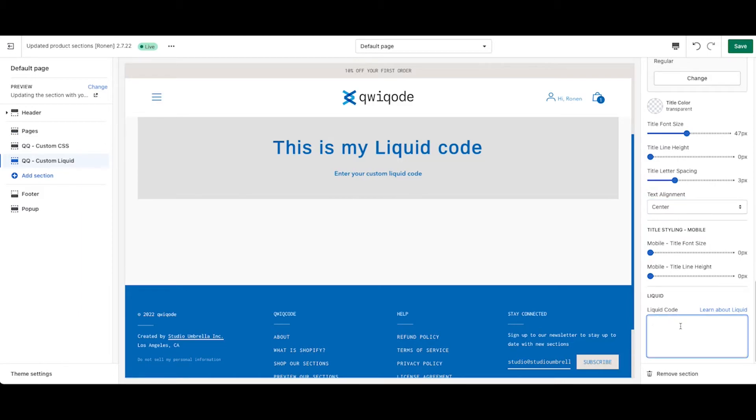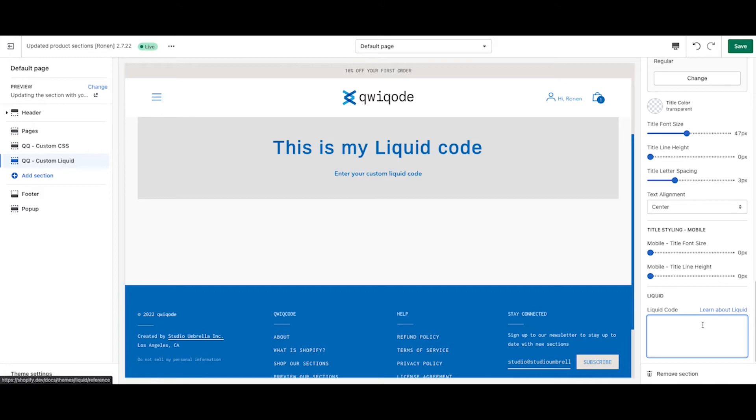Liquid code is the code that Shopify uses in the back end to get data from the database. And so we give you an opportunity here to use some of that. You can click on the link here to learn a little bit more about liquid if you need to.